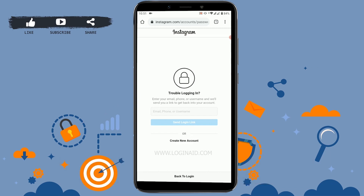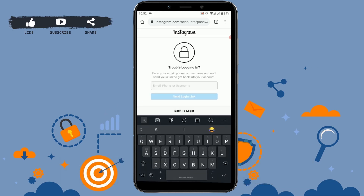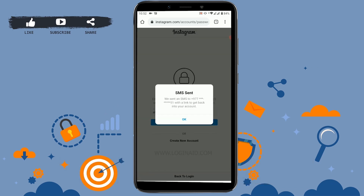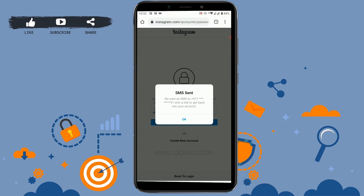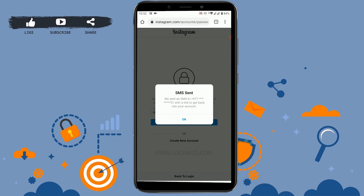Here you have to either provide your email, phone number, or username and they will send you a link to change your password. I'm going to type in my username for this one. After that, click 'Send Login.' They will send you a link to the mobile number you used when opening your account.